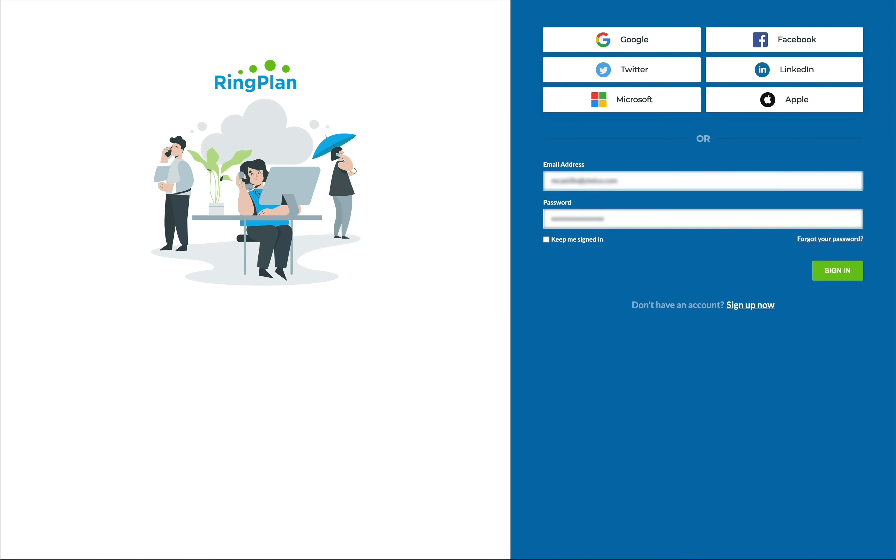This tour will only take eight minutes. Be sure to stick around and I'll show you how to add phones and port your existing phone numbers over to RingPlan. Let's get started by logging in.